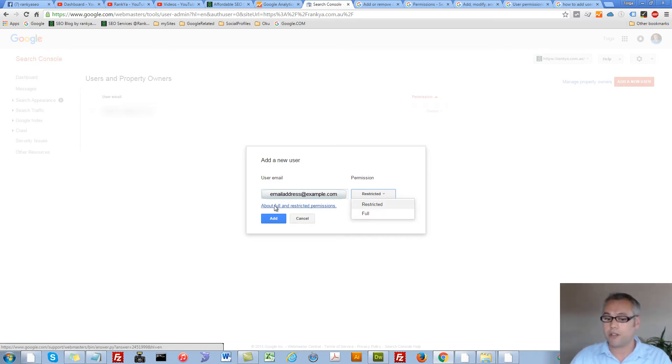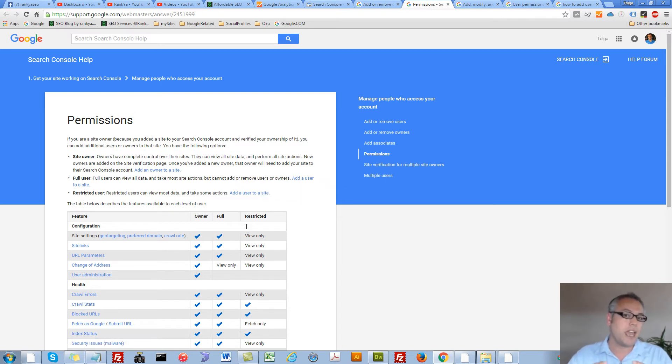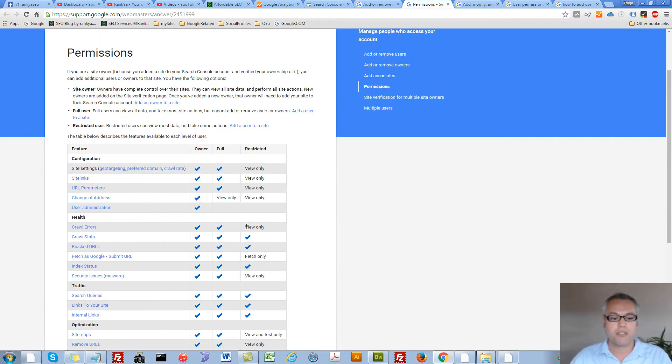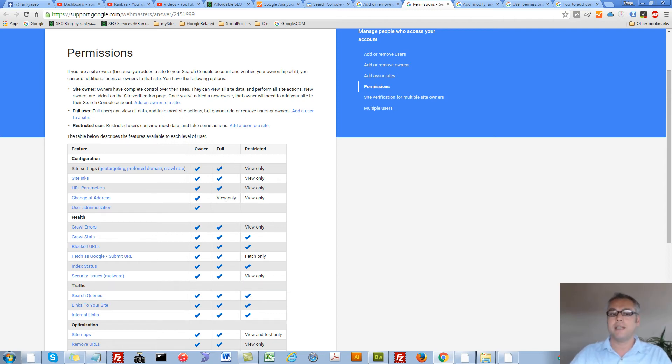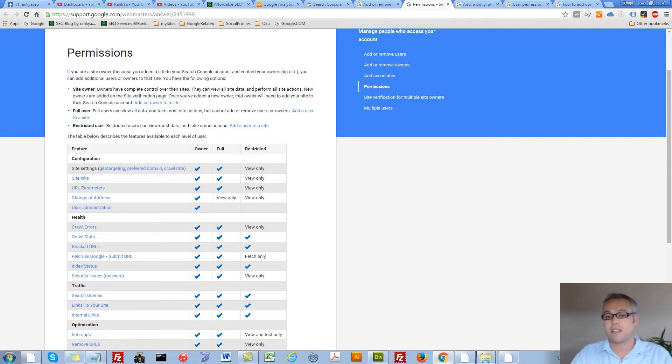You need to press on this link here to read more about what you're given access to, because as you can see, full access may not be what you want, or it may be the case that you'd like to simply grant restricted access.